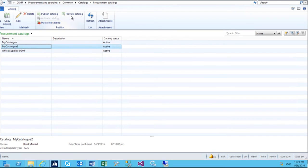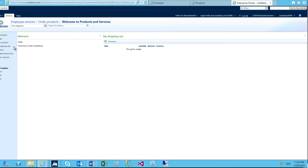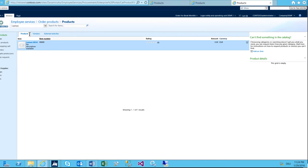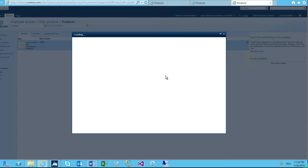I go to catalog two, preview catalog. Now I search for laptops, and now I have my Lenovo appearing. The picture shown is the item's master data image where I tried to add it earlier. The price is currently zero. I can say I just add it to my shopping cart, confirm one item, and it is now in my shopping cart.